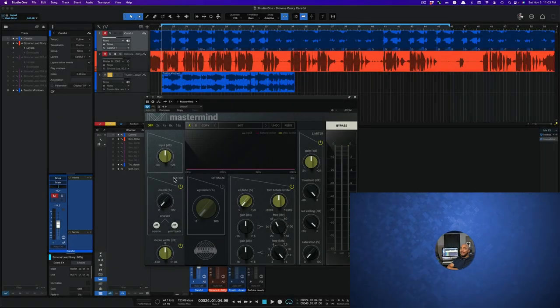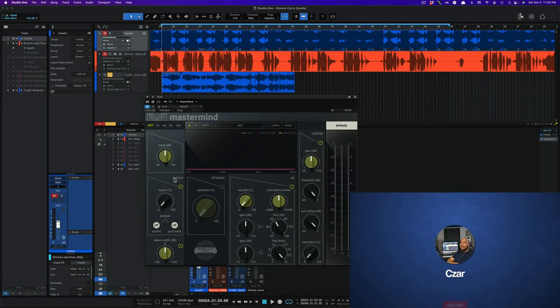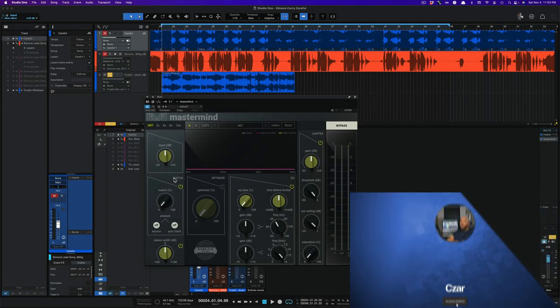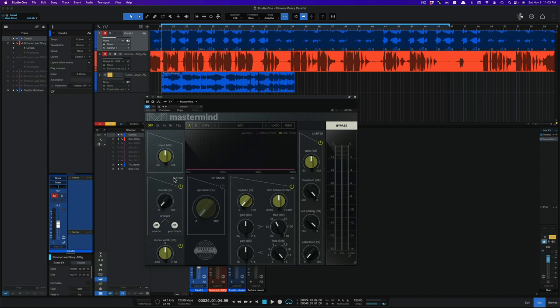What's going on y'all, I'm Zarr and in this video I'm going to show you how to use the match feature on United Plugin's new Mastermind plugin.